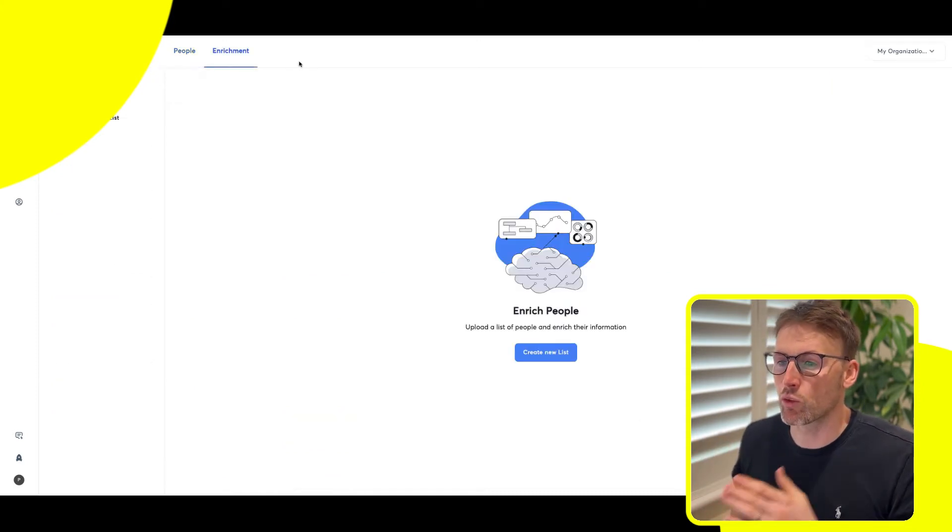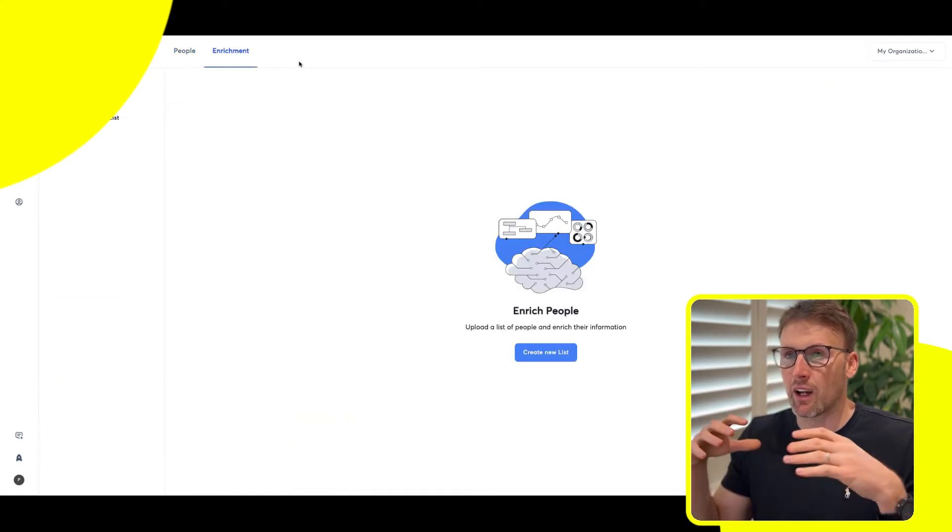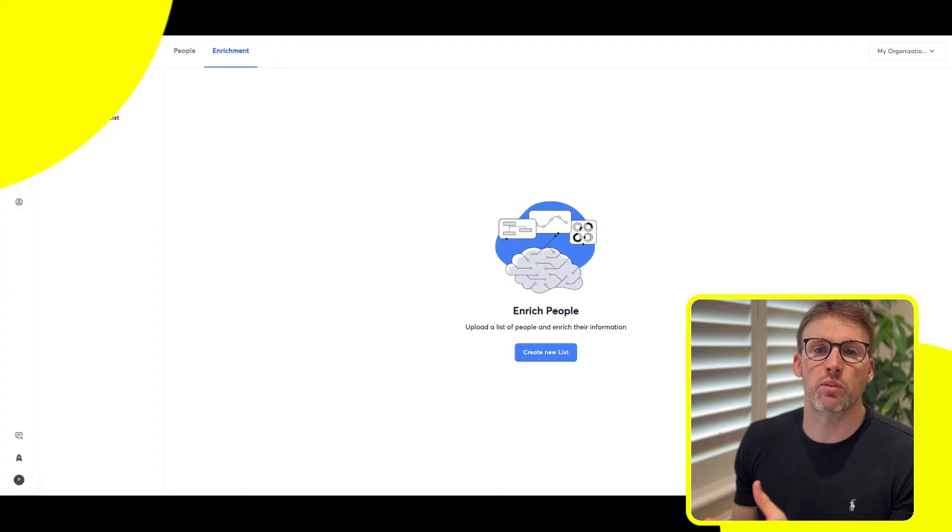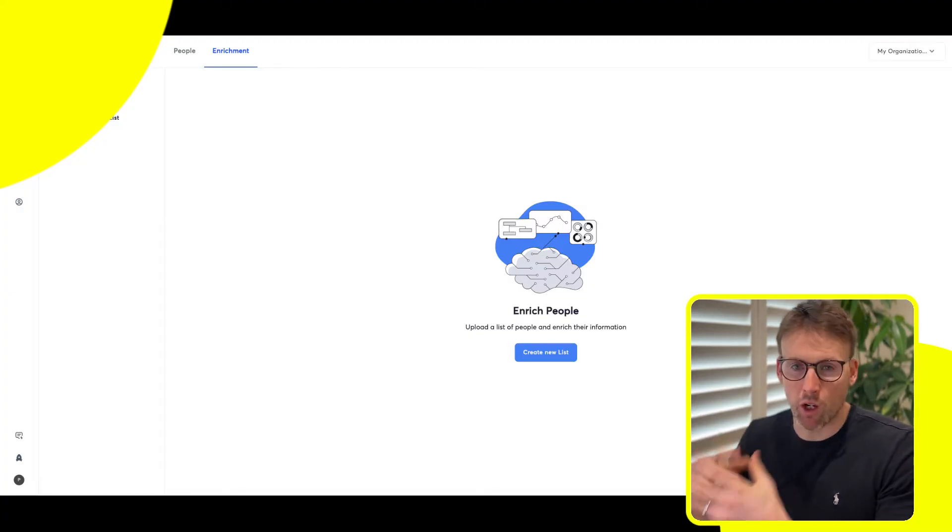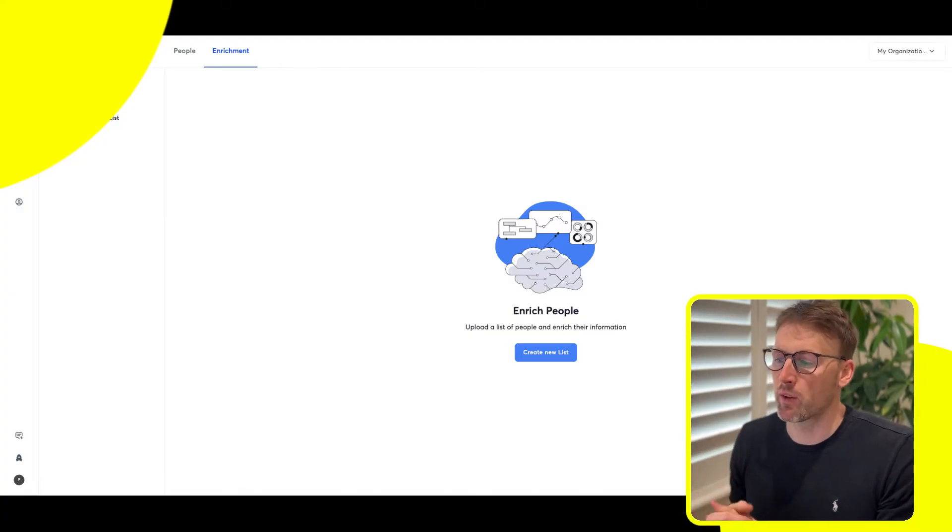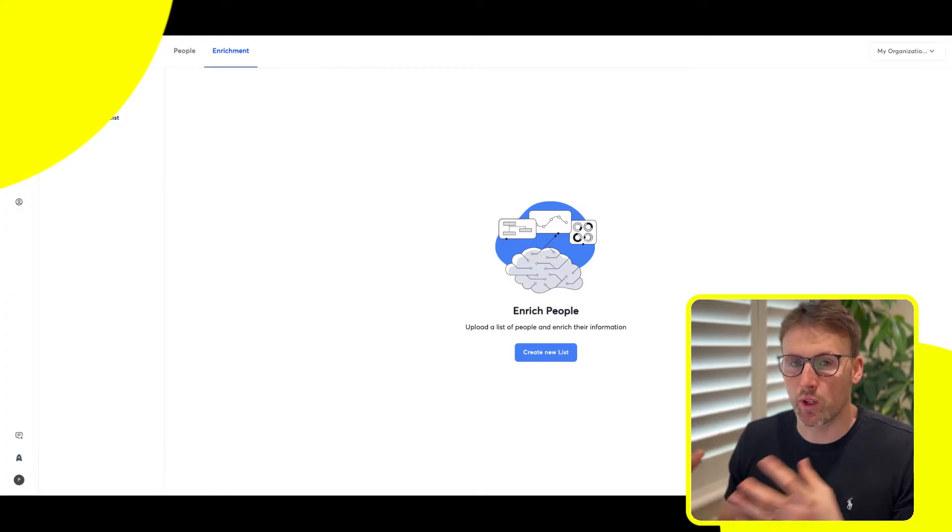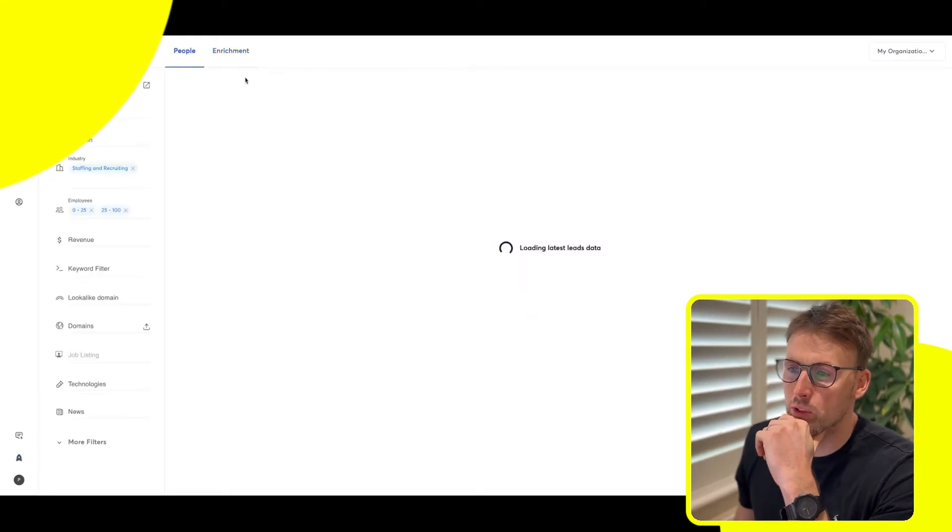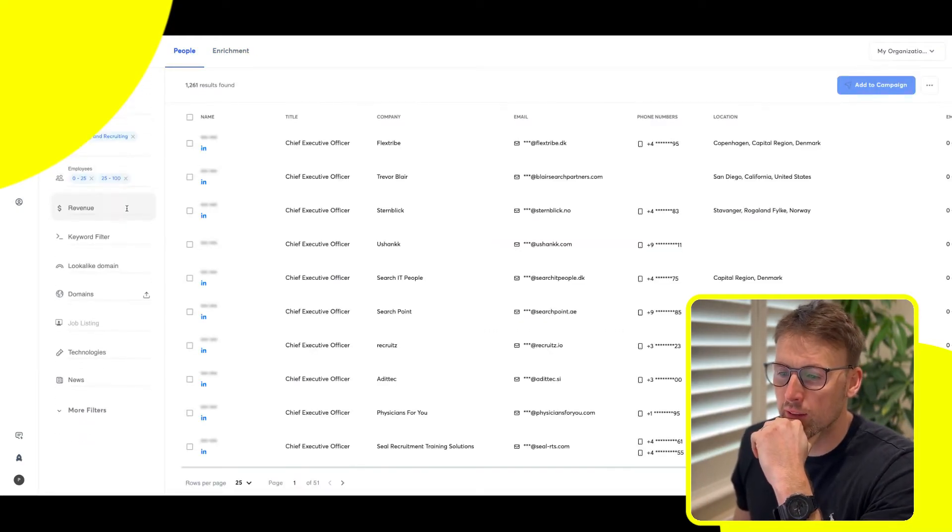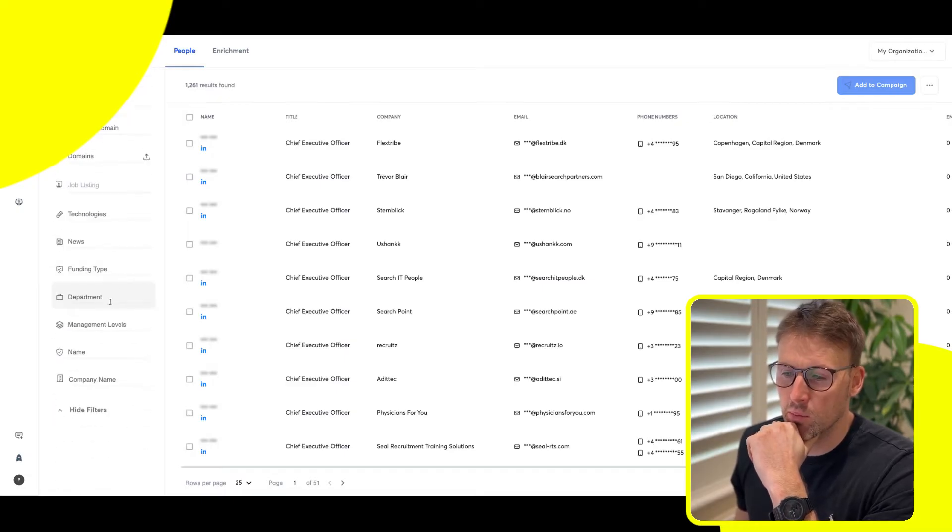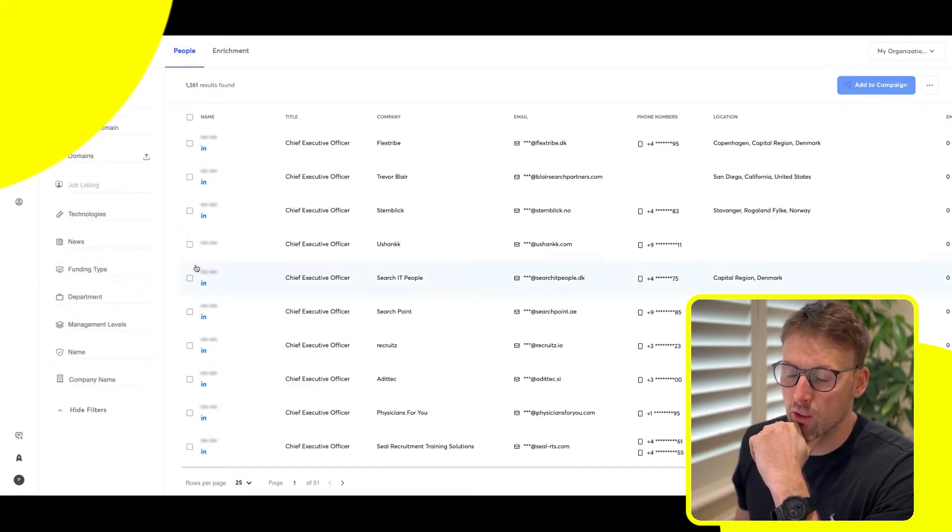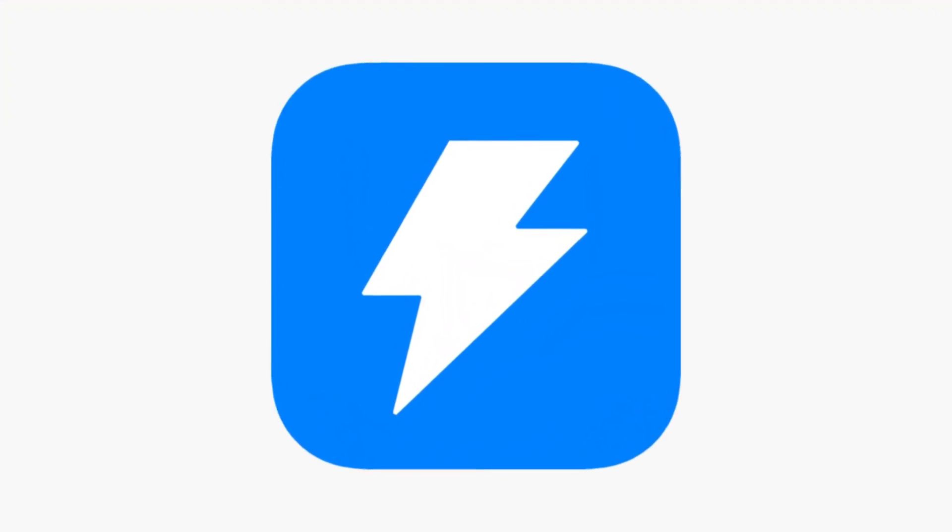You then have this enrichment. So you can upload people from somewhere else, and it will then go off and find more details about them and enrich those profiles. So those are the two things you can do here.